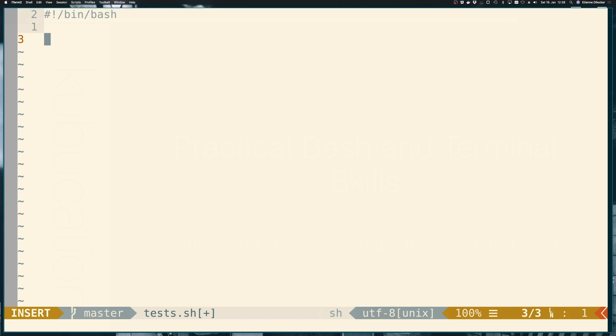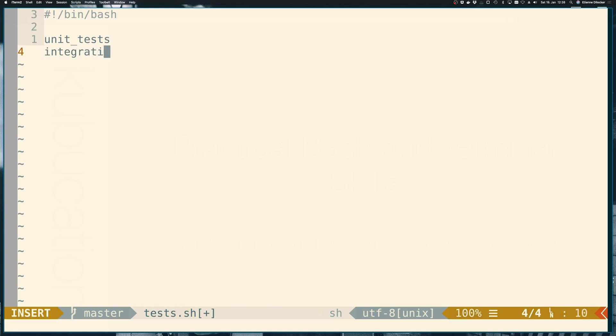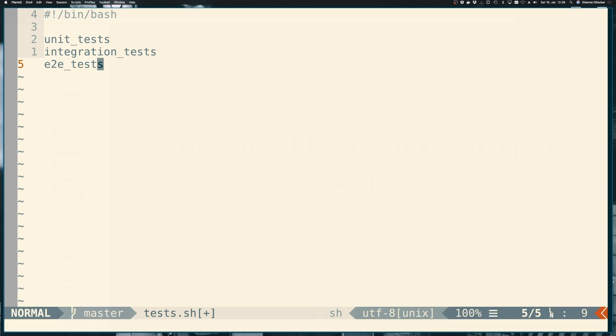Let's write a very simple script that runs our test suite. This test suite would probably start with something like unit tests, then it would maybe run integration tests, and in the end, it would run end-to-end tests.